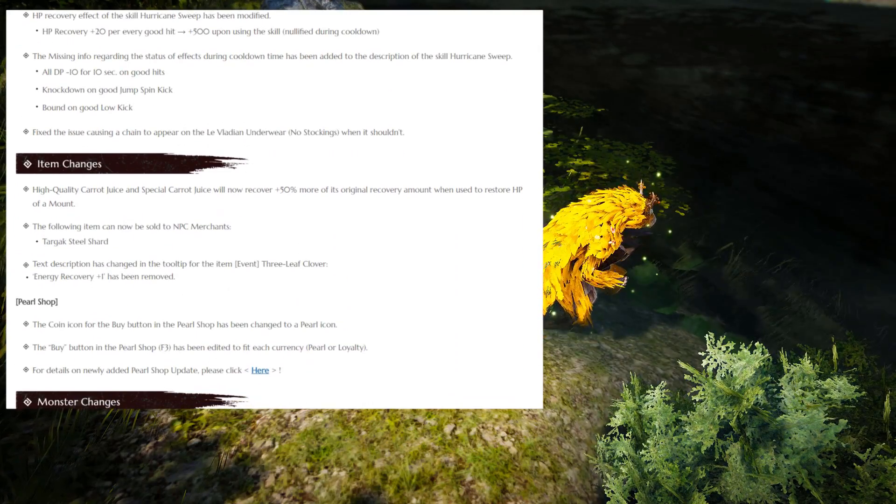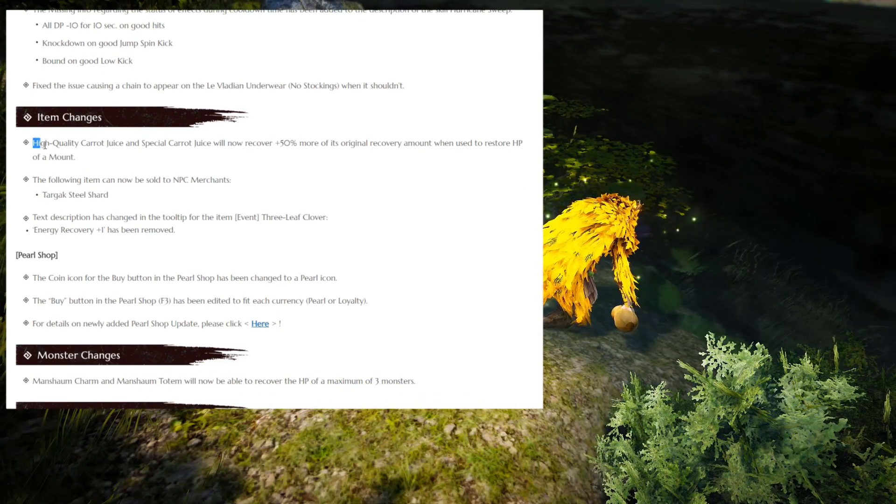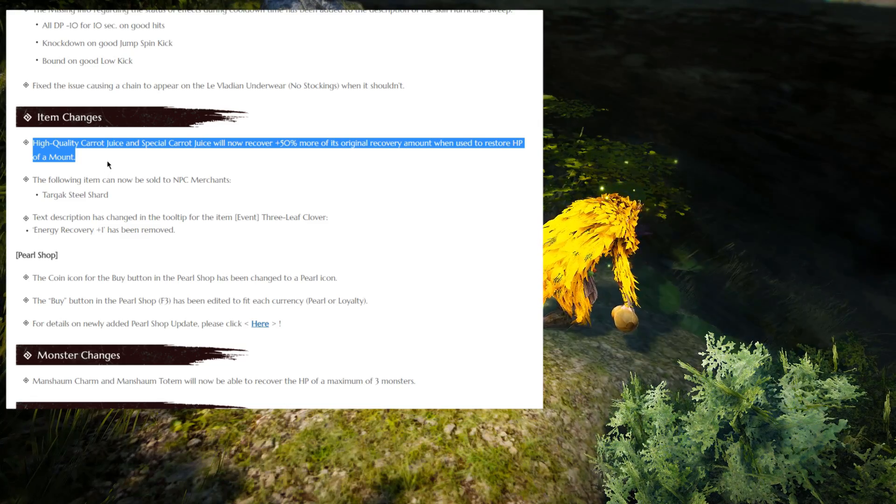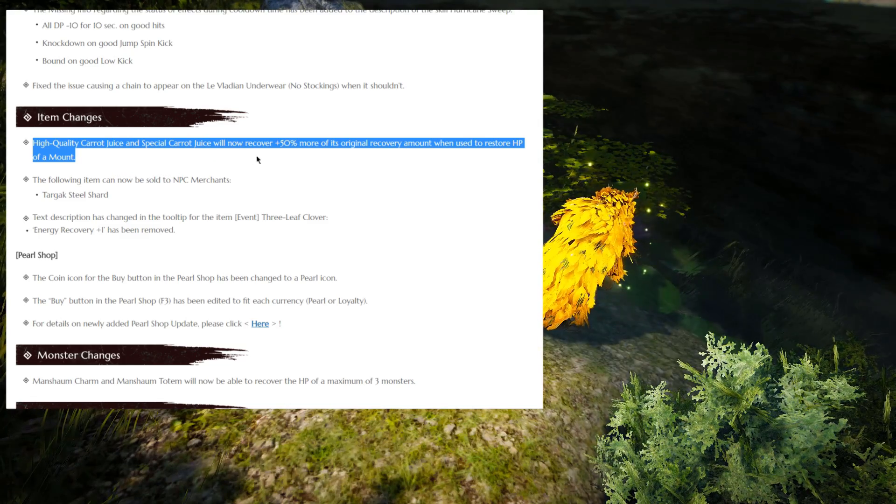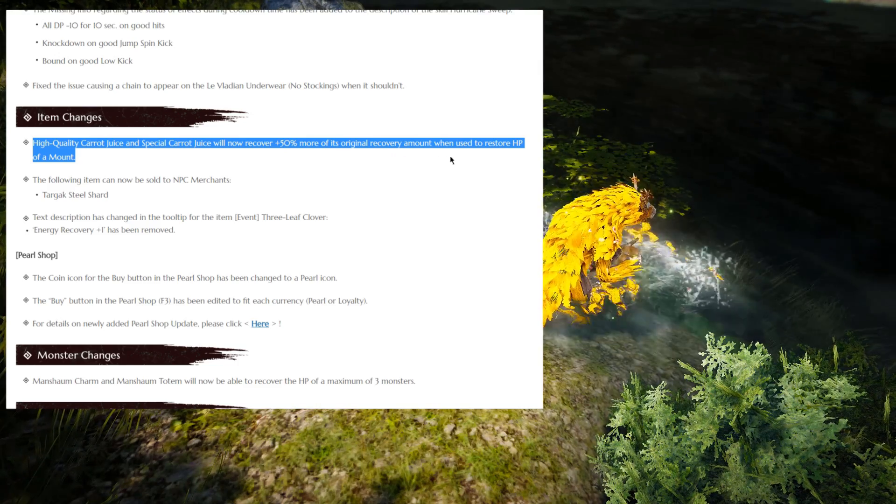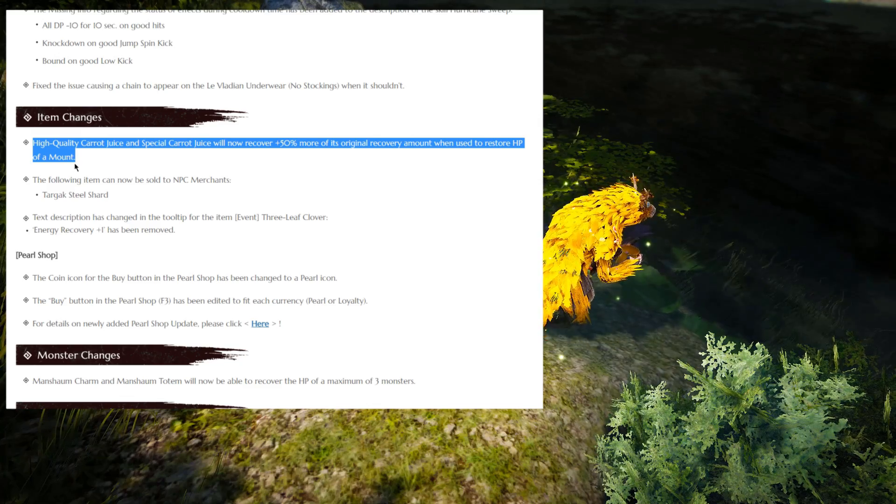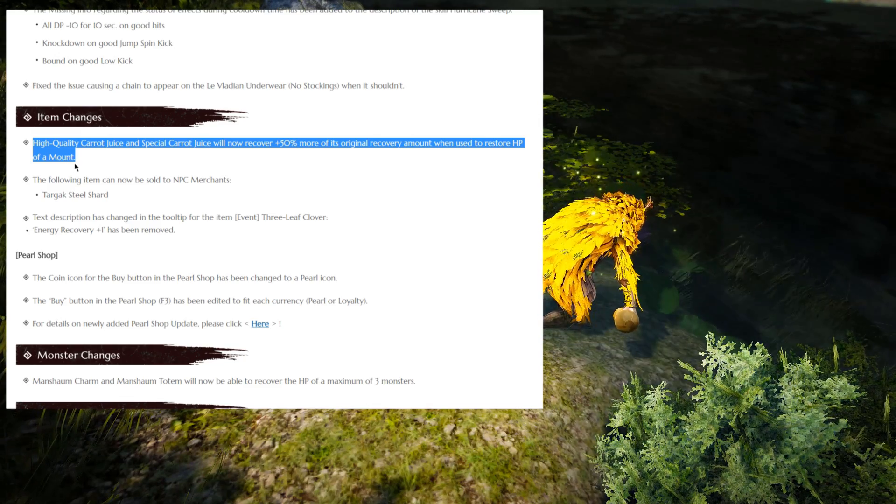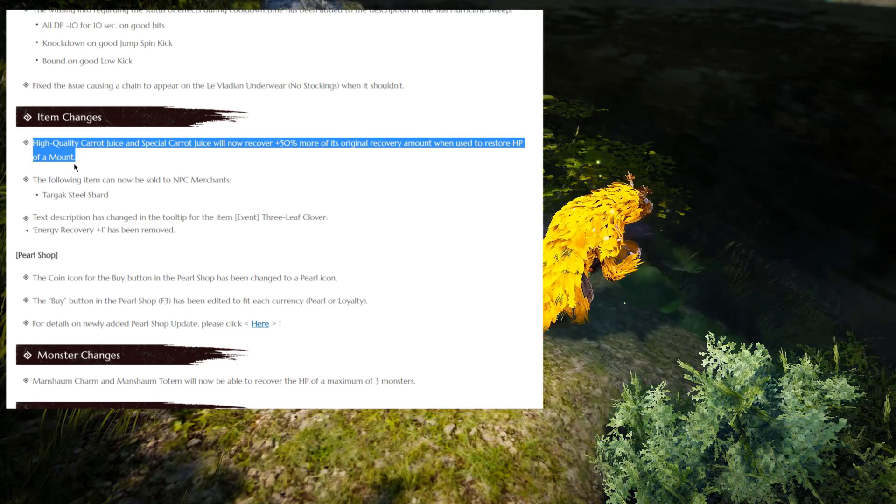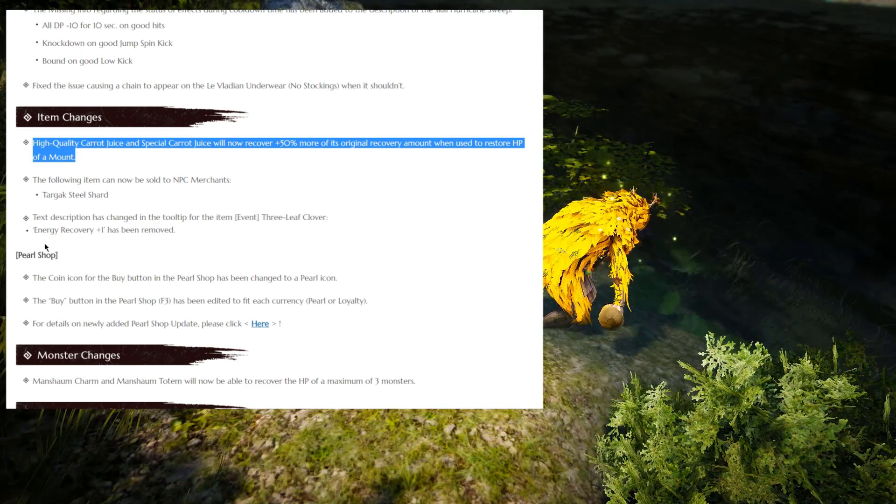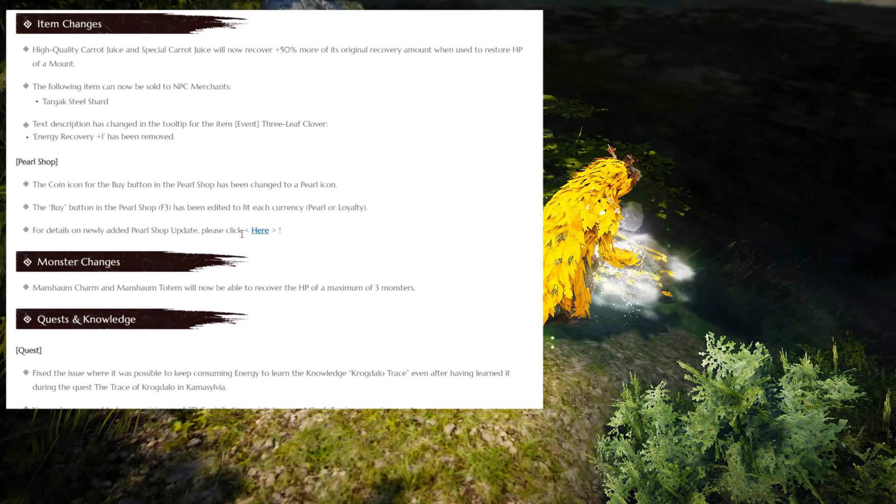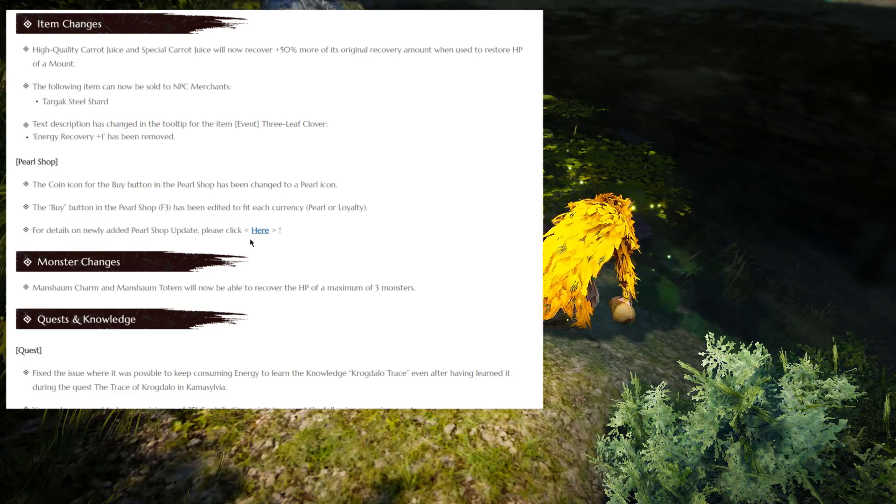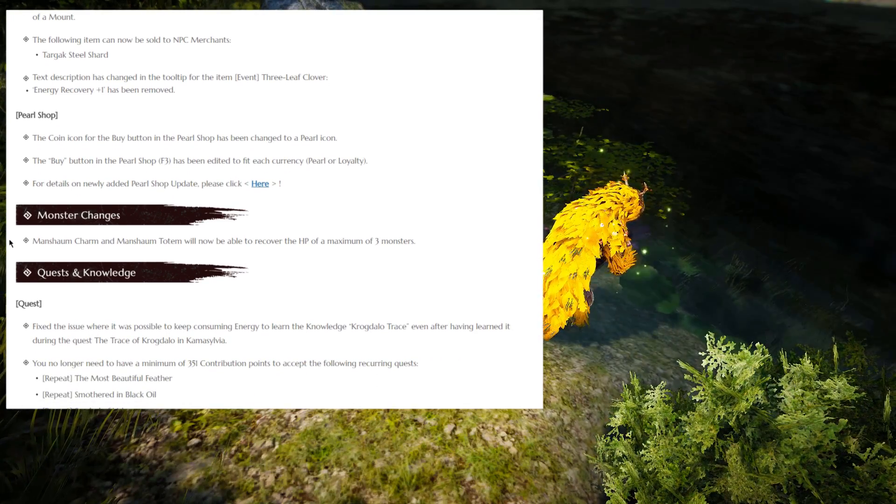Item changes, anything worth talking about? The only somewhat relevant change is the high-quality carrot juice and the special carrot juice will now recover 50% more of its original recovery amount on a horse or on a mount. So yeah, if you were using a lot of carrots before, then you're going to get 50% more, I mean, just from the special ones and the high-quality ones. Moving on, Pearl Shop changes, I'm going to skip them because if you really care about that, just check the Pearl Shop and everything is going to be highlighted into hot or new.